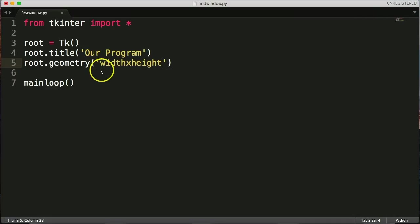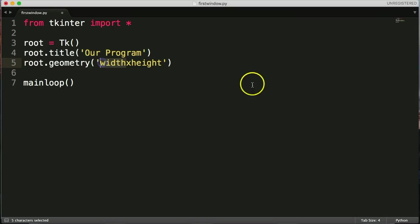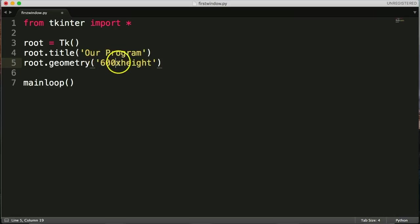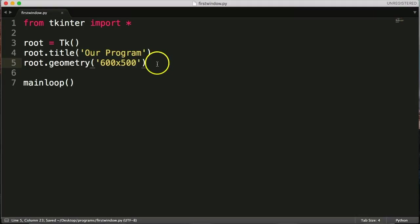So width and height. Let's change this to, let's say, 600 pixels. And these are pixels, by the way. 600 pixels wide, and we want 500 pixels high. Alright, save your file, and now we're going to run it.